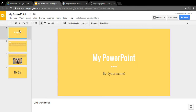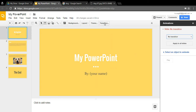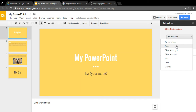Now I'll get into something a little more complicated — transitions. Go up to the 'Transition' button and click it. It opens an animations tab on the side showing 'No Transition' in red. A transition is how the slide reveals the next slide. Options include: fade, slide from right, slide from left, flip, cube, and gallery. I'll pick 'Slide from Left' as an example.